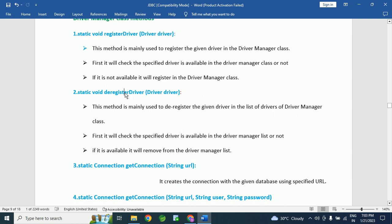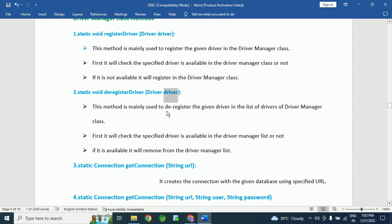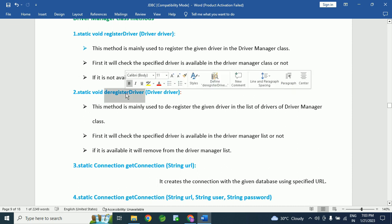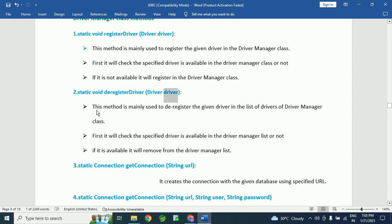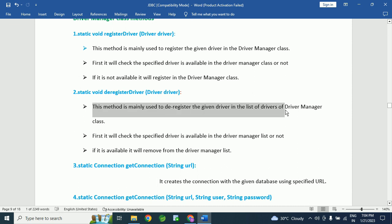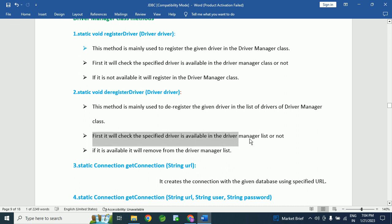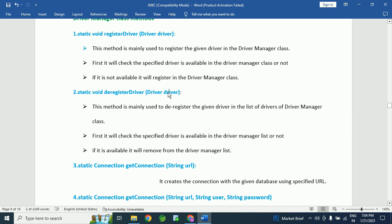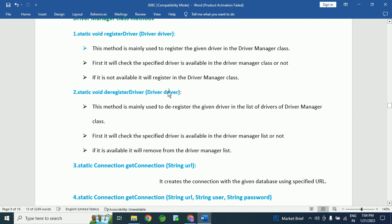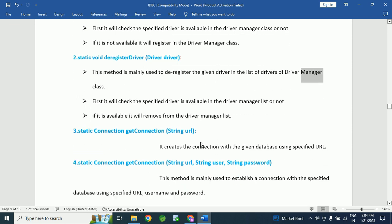The next method is deregisterDriver(). If you no longer require a specific driver, we can deregister that driver from the DriverManager class — meaning we can remove the specific driver from the DriverManager. This method is mainly used to deregister the given driver from the list of drivers in the DriverManager class. The DriverManager class maintains a list of drivers. Using the deregisterDriver() method we can remove the specific driver. It first checks whether the specified driver is available in the DriverManager list — if it is available, it removes it.